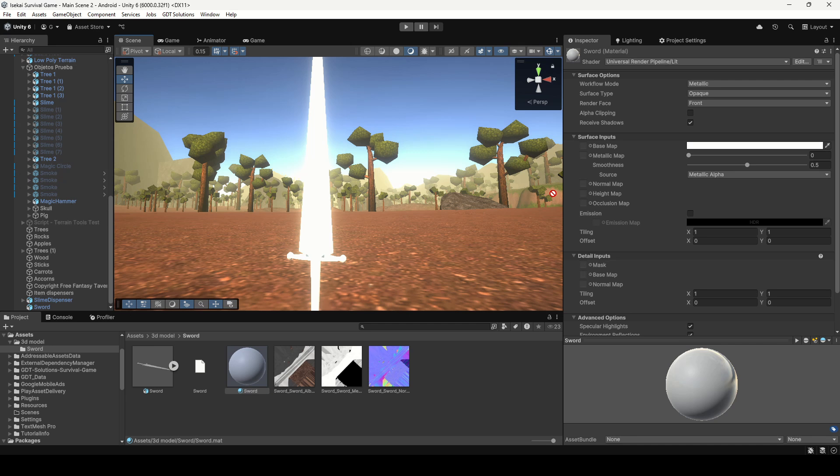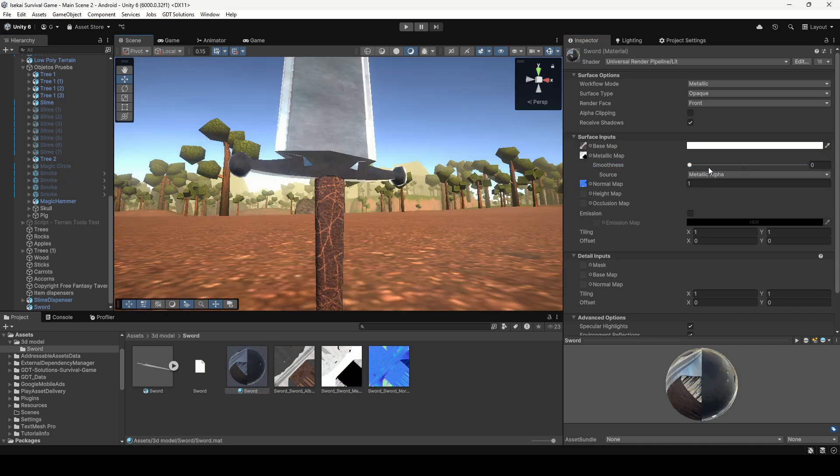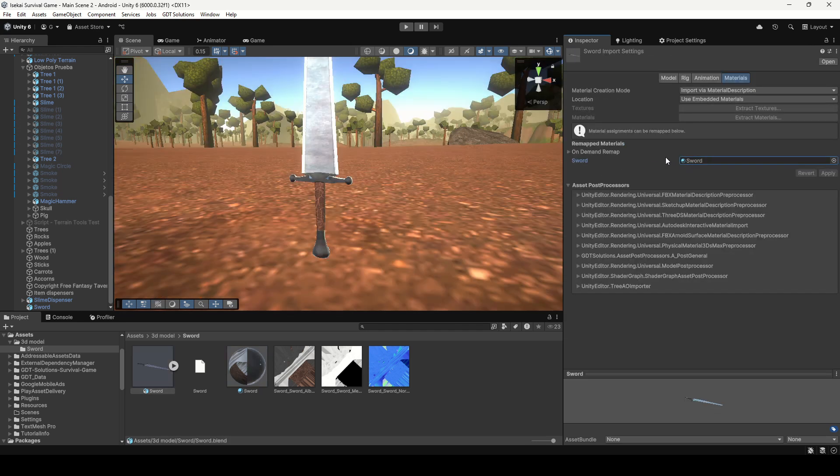Then you just need to drag all the textures to the material and tweak some parameters to get a nice result and you do that for every material that your model has.